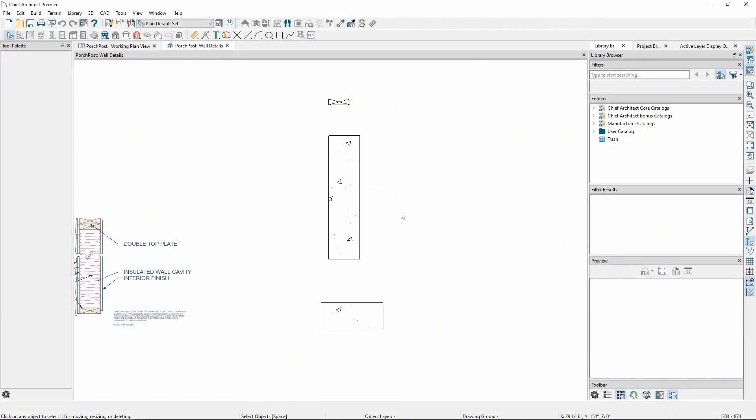In this example, we'll take a look at aligning a sill plate, stem wall, and a footing in a foundation detail.